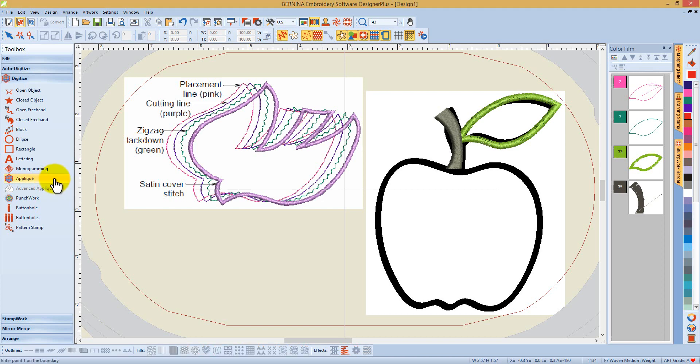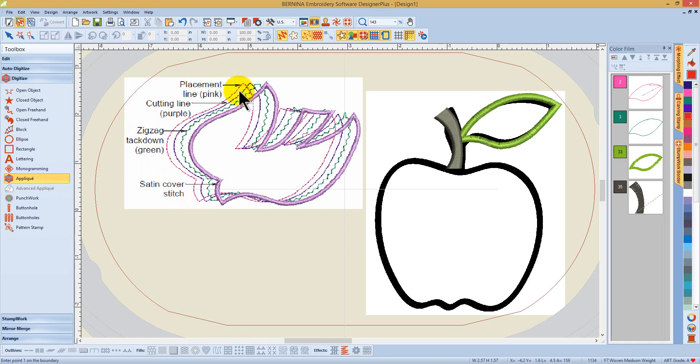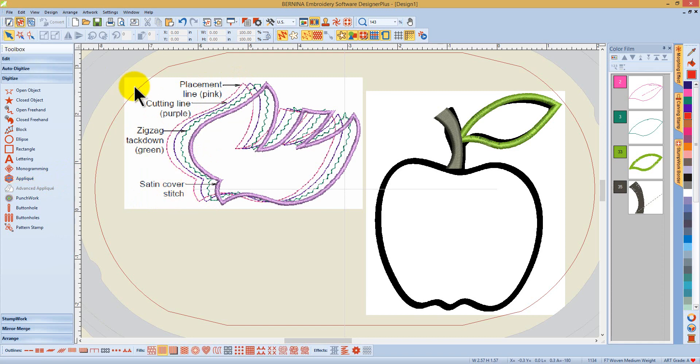The applique tool allows you to quickly and easily create machine embroidered applique while all the elements will be created automatically for you. You can select from placement and cutting lines, a zigzag tack down line, and satin or blanket cover stitching.